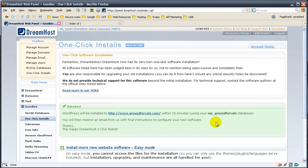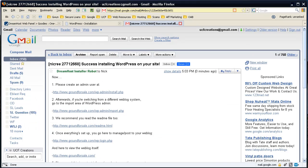So WordPress will be installed on ground for sale within 10 minutes using this database. This will get you started. In a couple minutes, you should receive an email and I'm going to pause it until I receive that email.